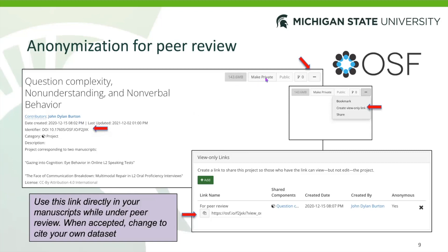If your project is private, the DOI won't appear either, so it's harder to unblind your identity that way. Once the manuscript goes through peer review and your paper gets accepted, what you can then do is take these links out and cite yourself — cite the dataset — with a full reference at the end of the document.